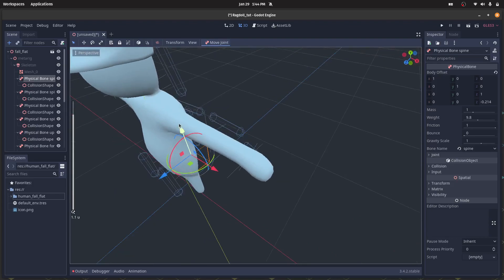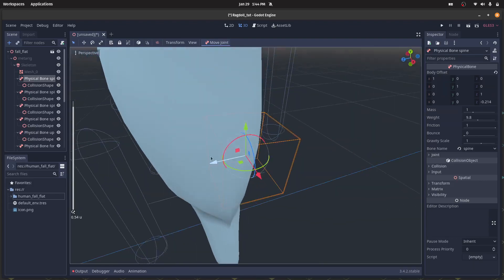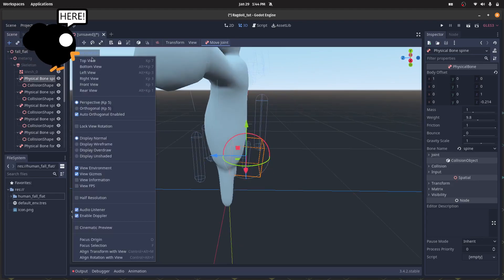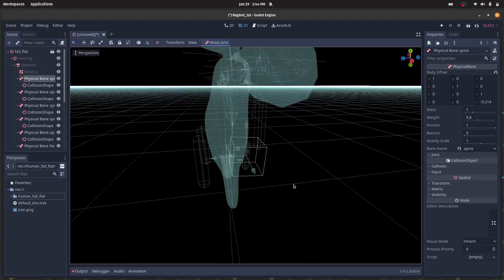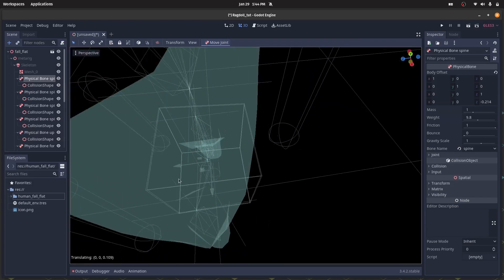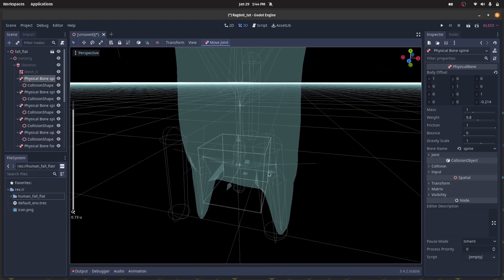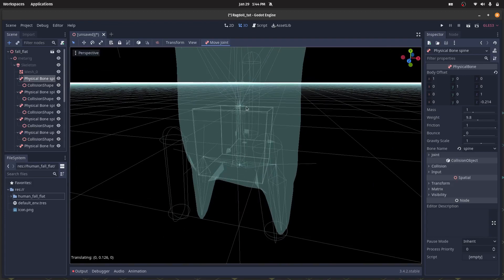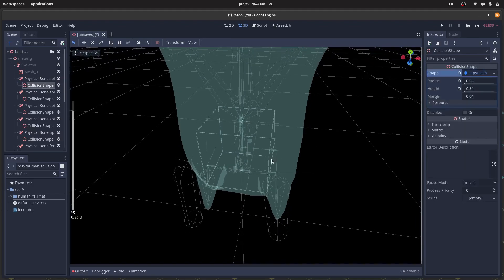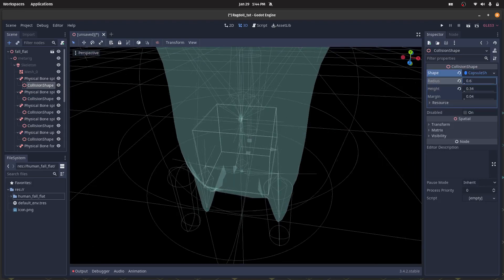Now align all the bones according to their original position and rotation. For a better view, you can use the 'Display Overdraw' option in perspective, or you can simply hide the mesh. Set the collision size and shape of your choice, but make sure you move the individual bone rather than the collision itself.